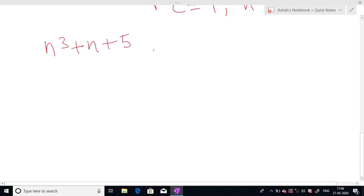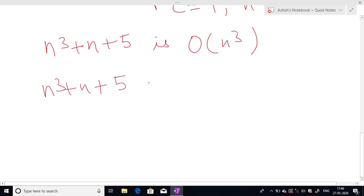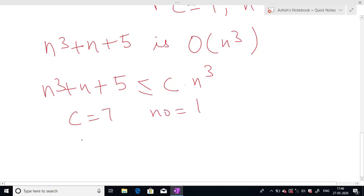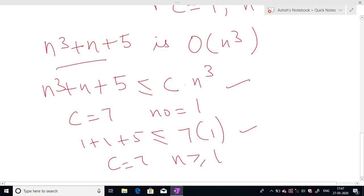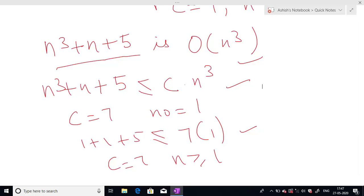Another example: function f(n) = n³+n+5, is it Big O of n³? We have to check: n³+n+5 is less than or equal to c times n³. If we take c equals 7 and n₀ equal to 1, we check: 1+1+5 = 7 is less than or equal to 7×1 = 7, which is true. If we increase the value of n₀, this condition will always be true. So we can say that for c equals 7 and all n ≥ 1, f(n) = n³+n+5 is Big O of n³.